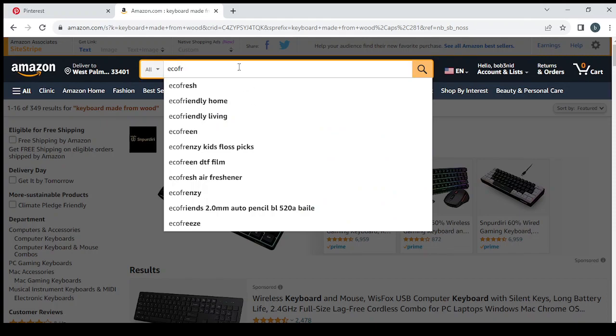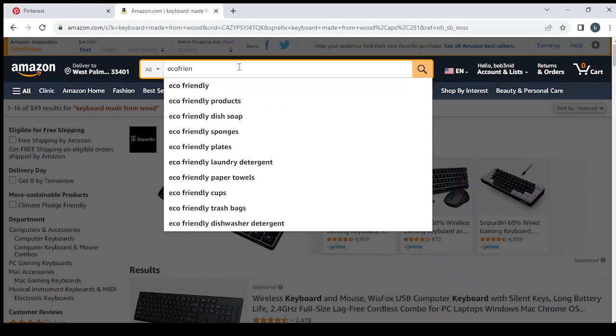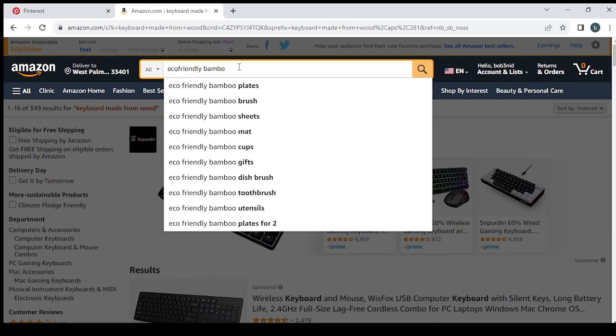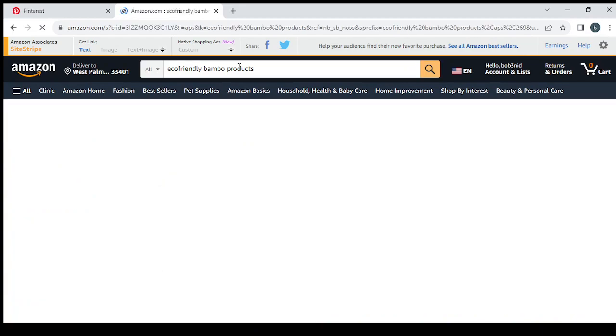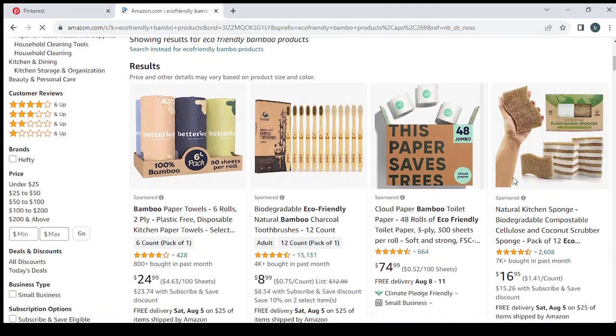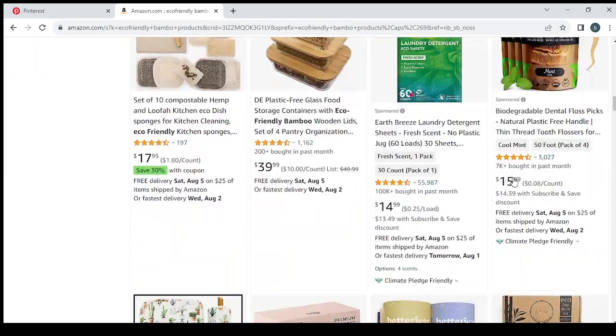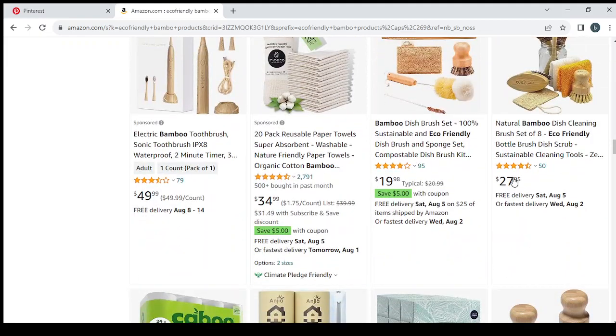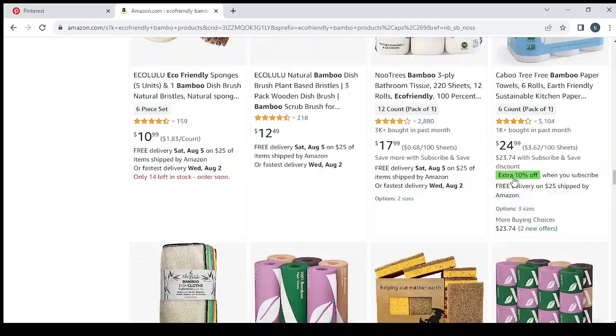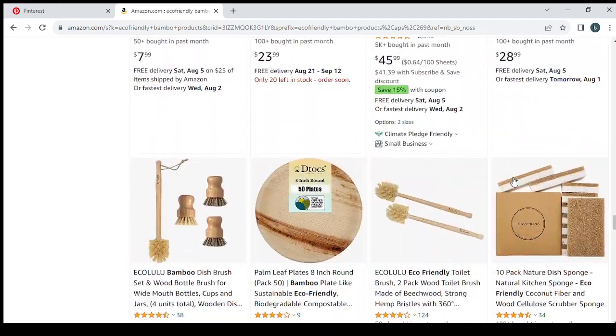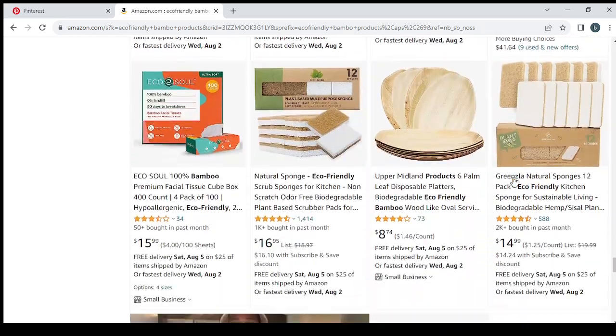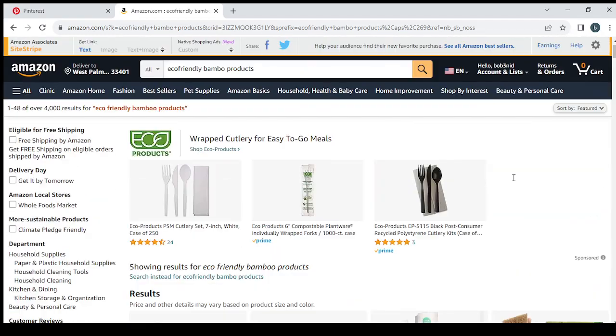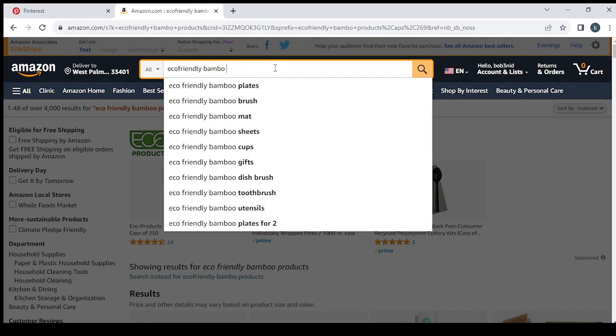Eco-friendly... So let's see if we can find a keyboard or a mouse in this product. Let's type keyboard.